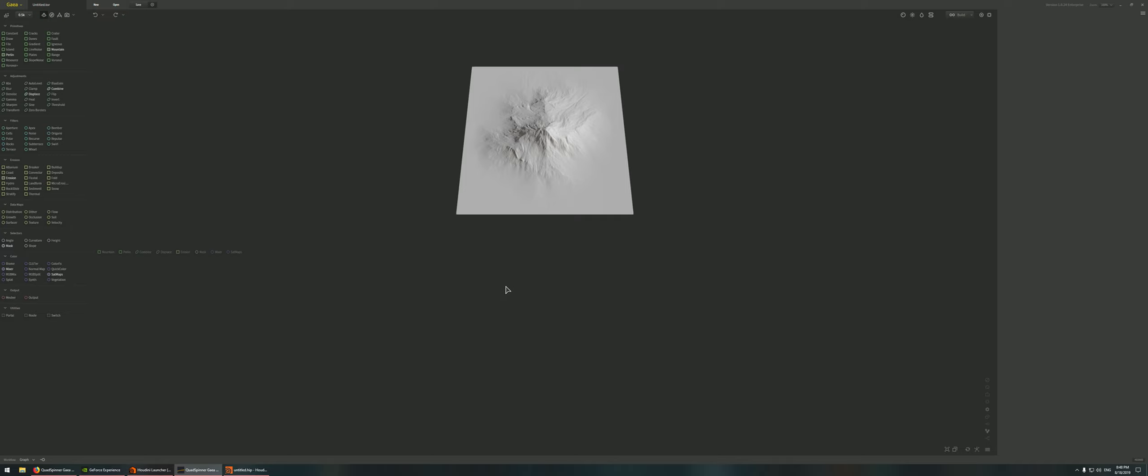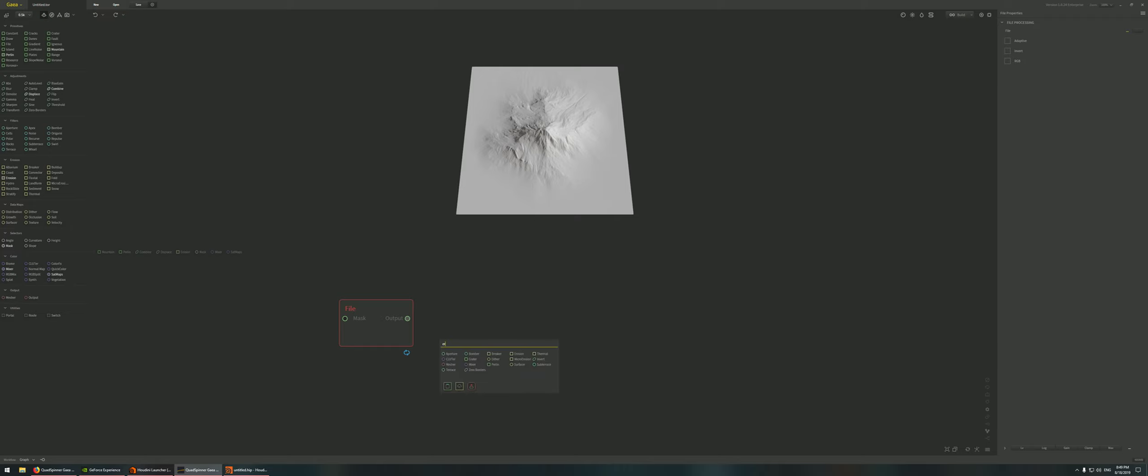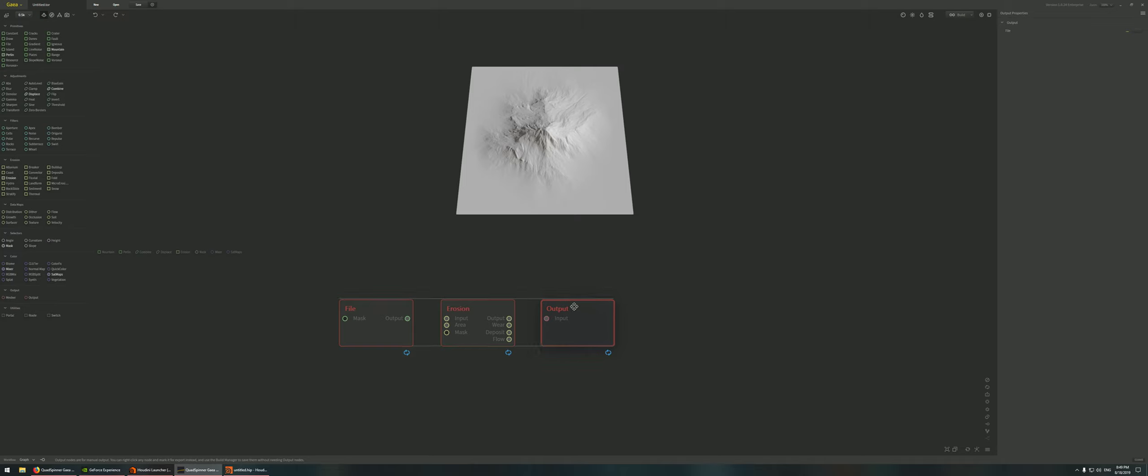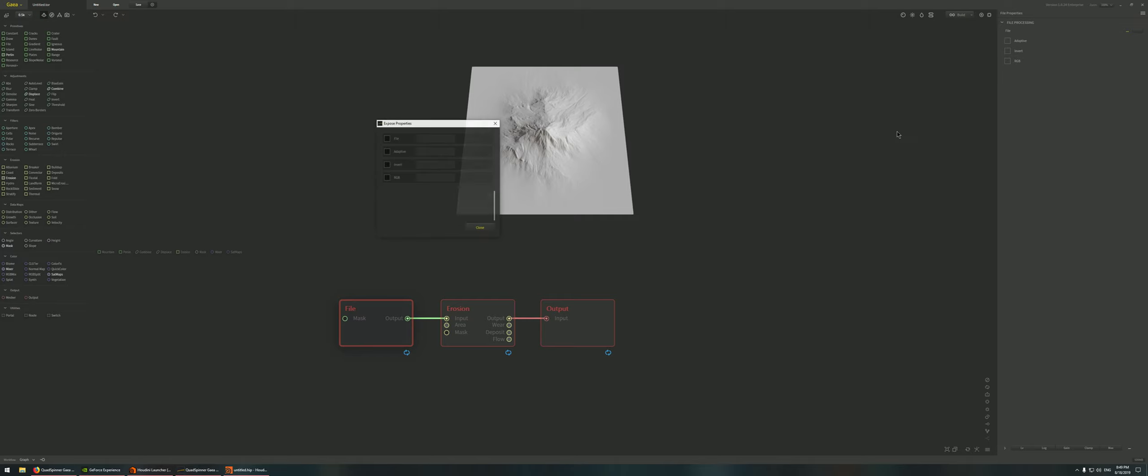So in Gaia first, I'm going to create a file node just to read the height map from Houdini, and then we're going to add an erosion node. Once that is done, we're just going to create an output, link all these guys together, and put the input here. Next we're going to expose the parameters. You select the node, hit expose nodes, and then select the file. In this case I'm just going to name it file_input.